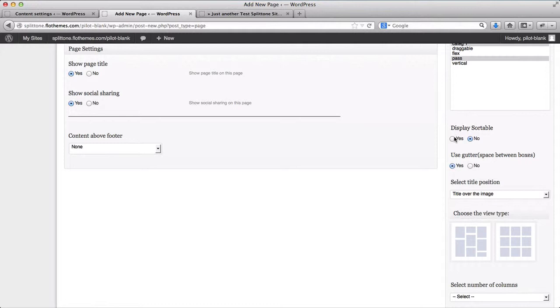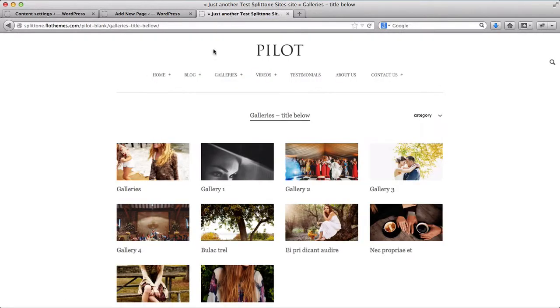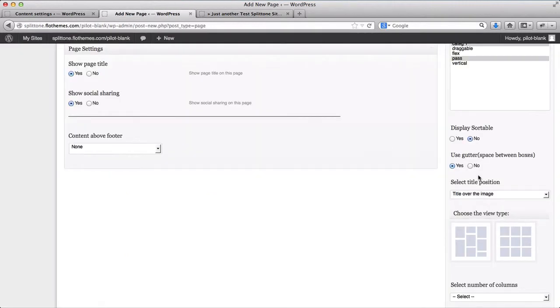Display sortable, yes or no. This basically means that on the top of the page, over here, you have the gallery categories. So if you want to display these, click Yes. If No, then just click No. I'll leave it as No for now.